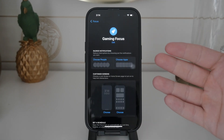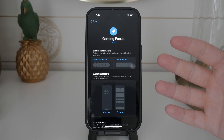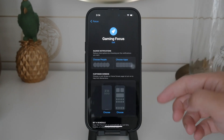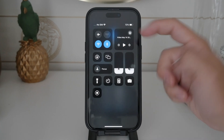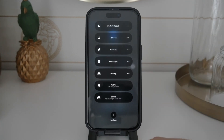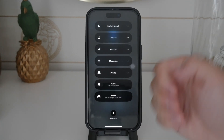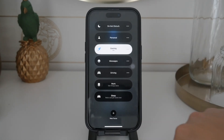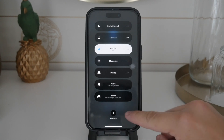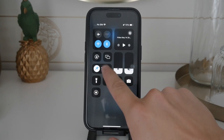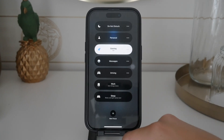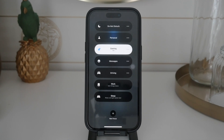After setting up your Gaming focus, you can easily enable it from the Control Center. Swipe down from the top right corner of your screen to open the Control Center, then tap on the Focus button to see a list of your focus modes. Make sure to tap on the entire platter, not just the icon, to select the specific focus mode you want to use. This ensures you can pick your Gaming focus mode directly.